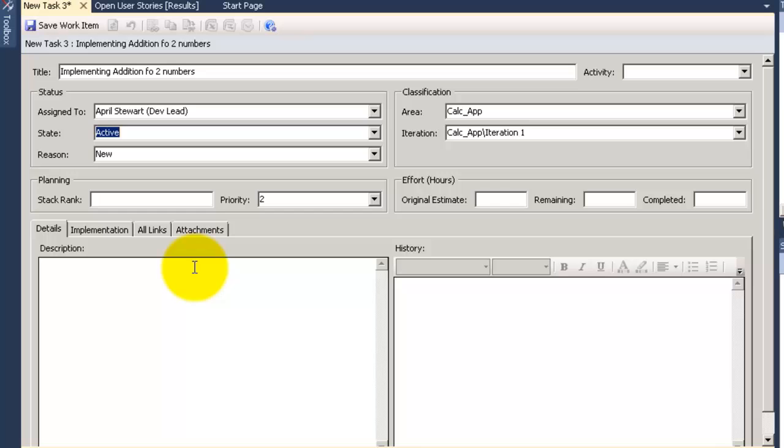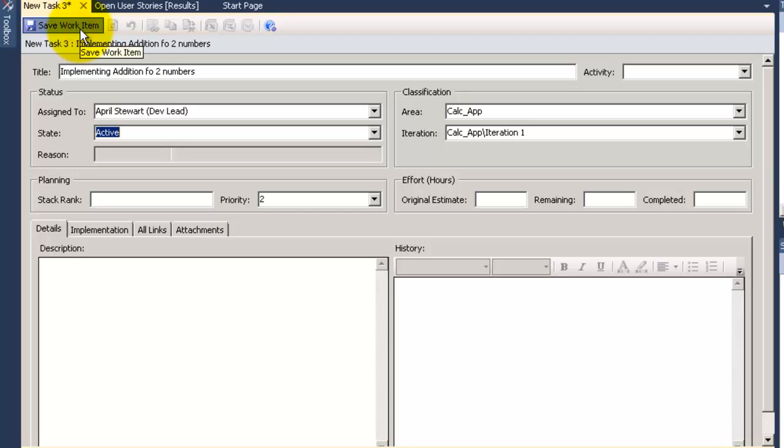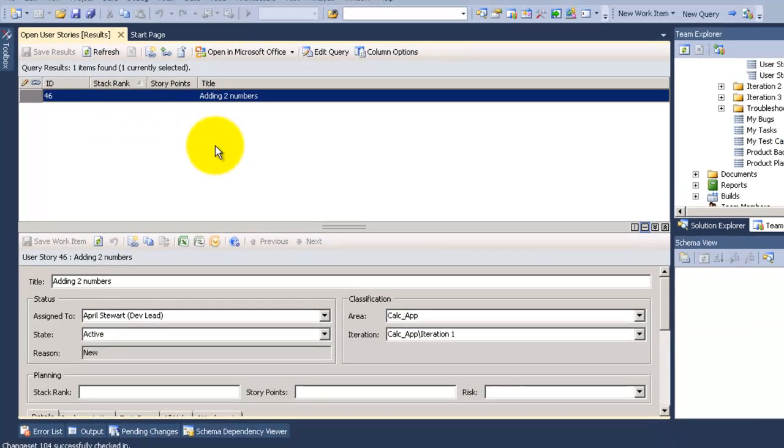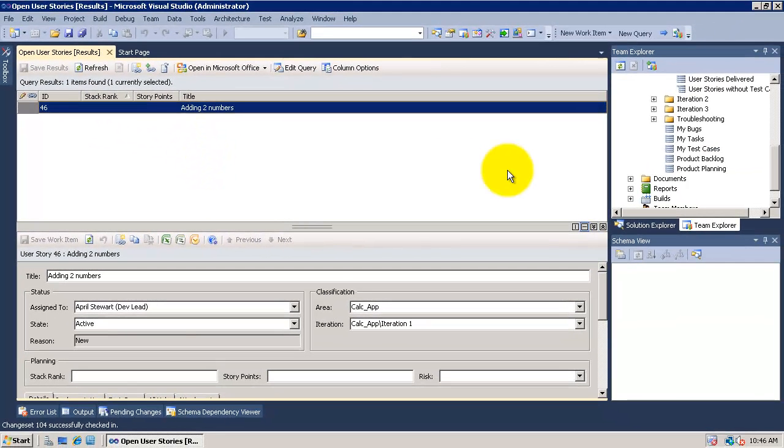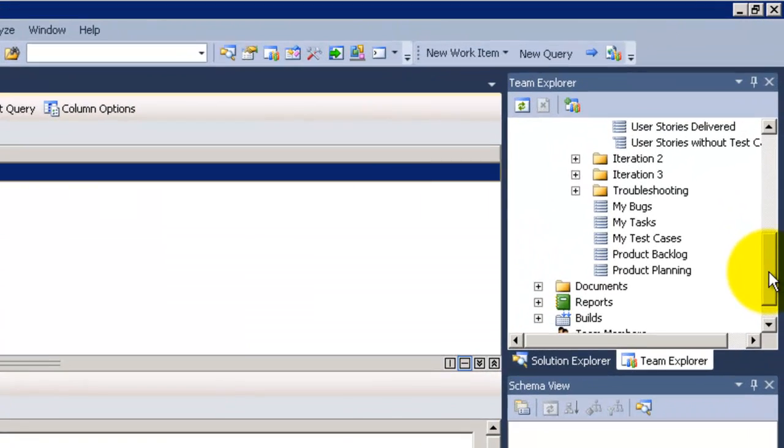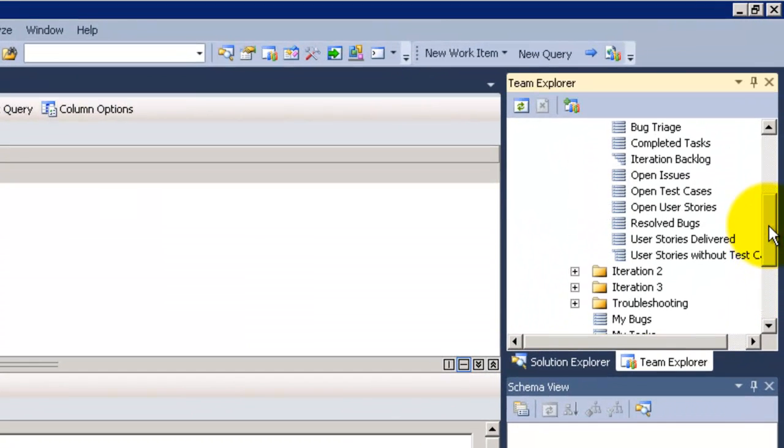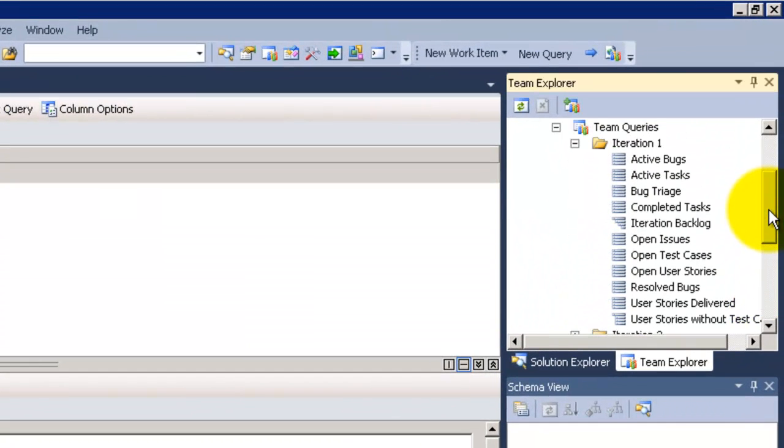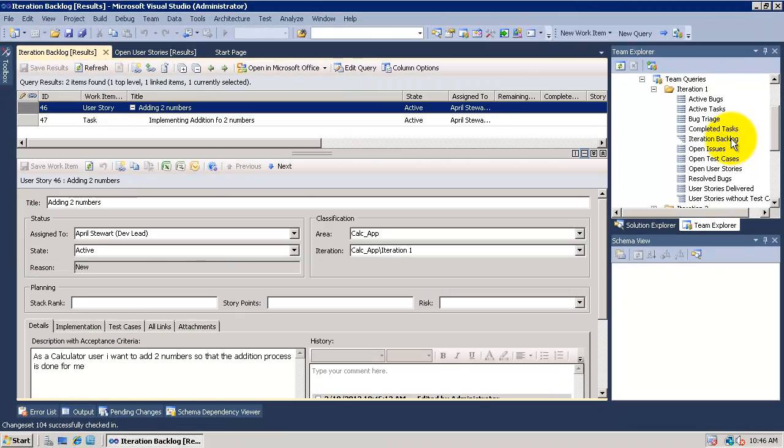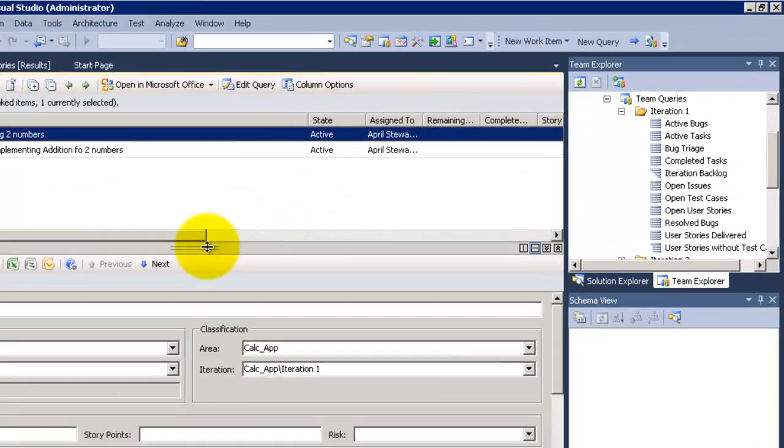As you can see here it is by default active when you create any work item for MS4 Agile. Now I am going to save it. I will close the task. Now go to the open user story, refresh and of course I won't find the task because we are showing the open user story screen. So we need to see the iteration backlog, see the story with their tasks.